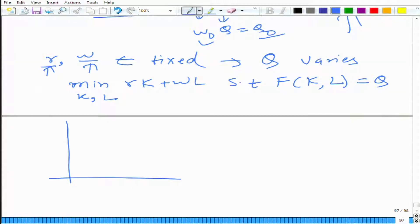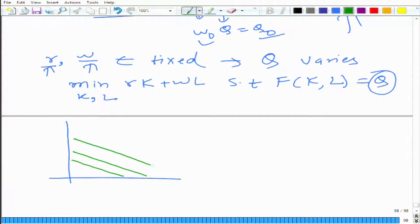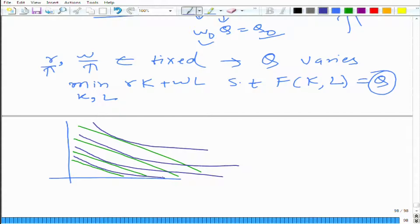How are we changing the problem? We are changing Q. To represent it graphically, our isocost map does not change — for a particular value of W and R, it looks like this. And let us look at the isoquant map, which represents different levels of output. Let us call them Q1, Q2, Q3, Q4.